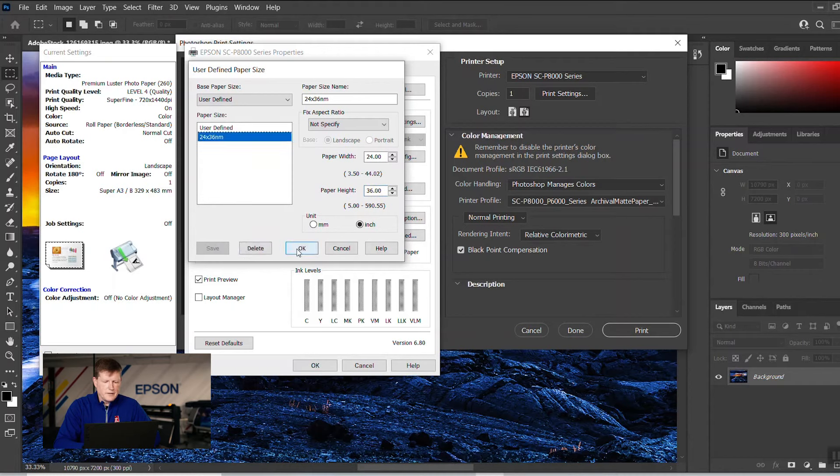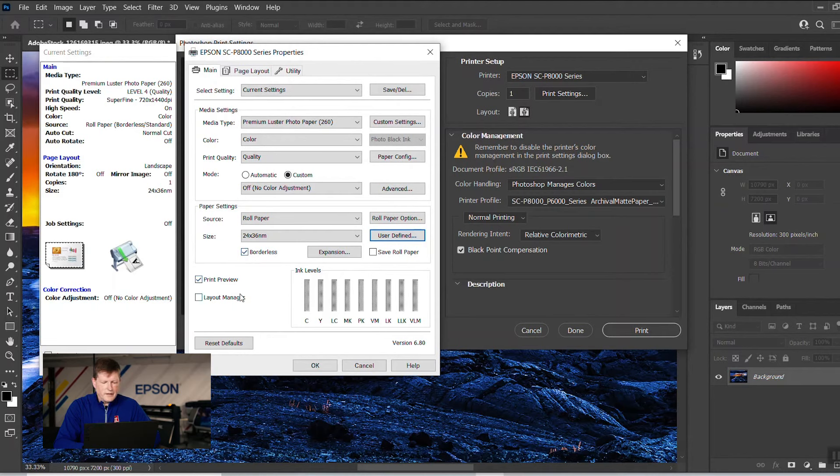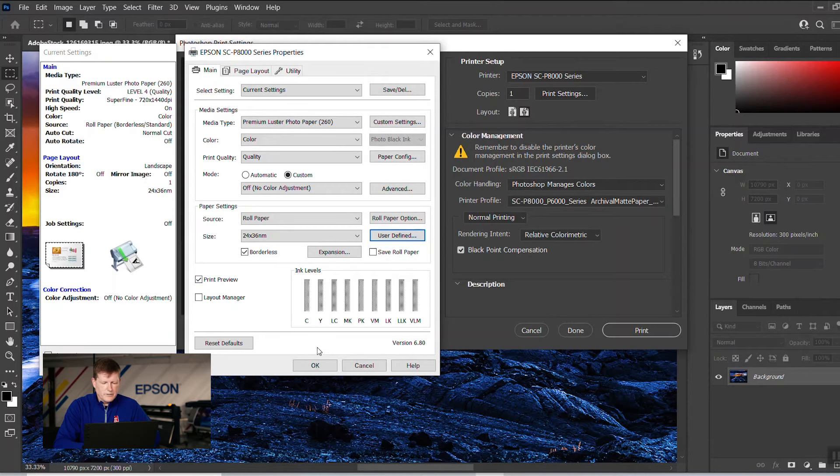Hit OK. And we're going to make sure this checkbox is marked for borderless. I like to do a preview when we're printing, so I have preview checked. Once that's done, we're going to go ahead and hit OK.